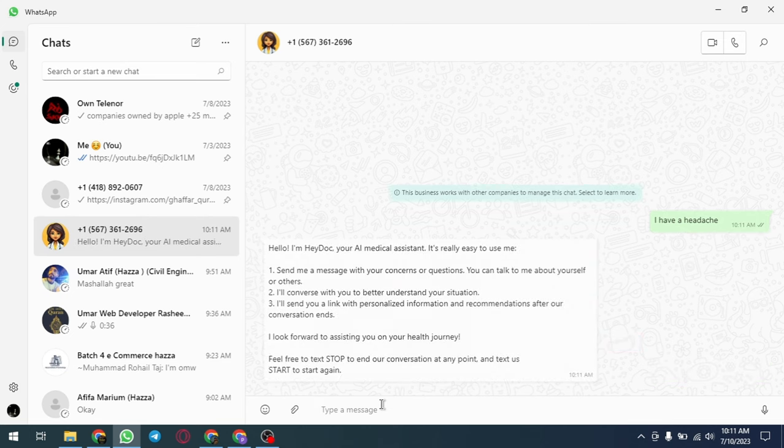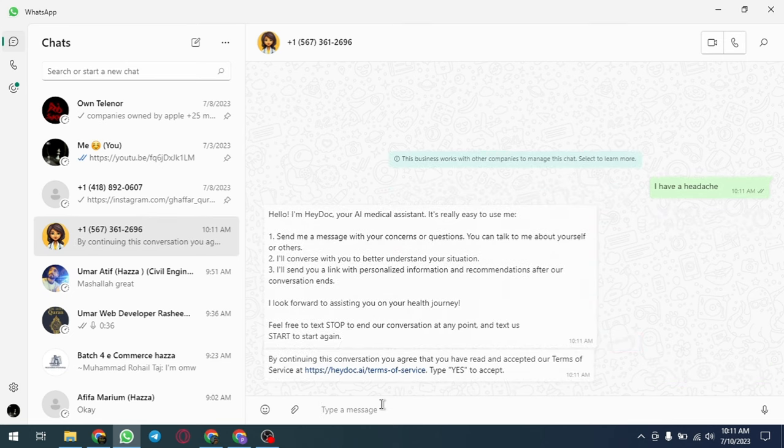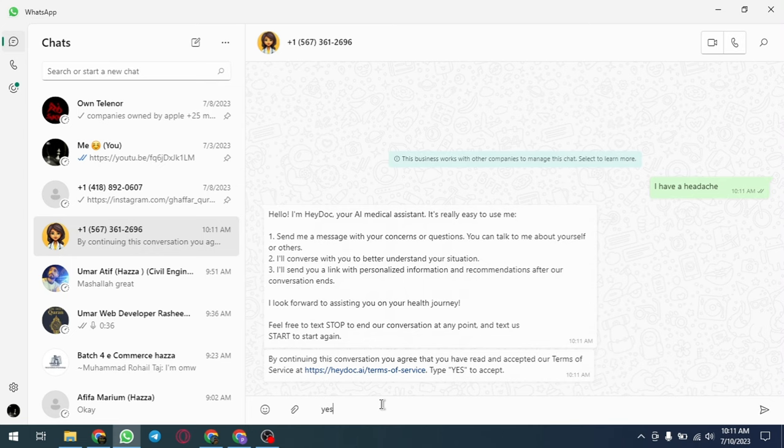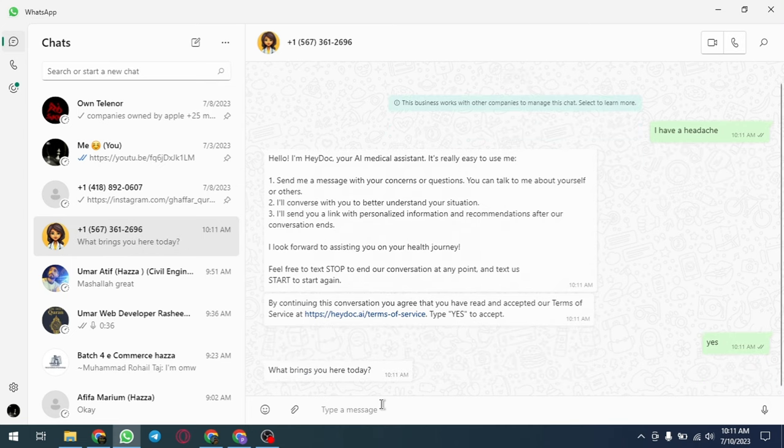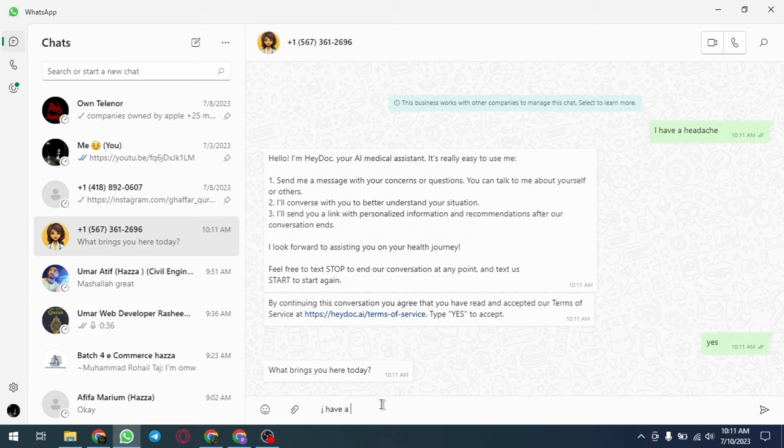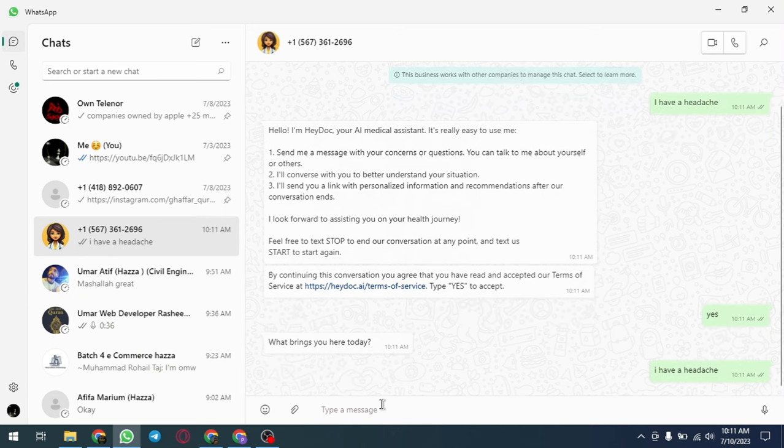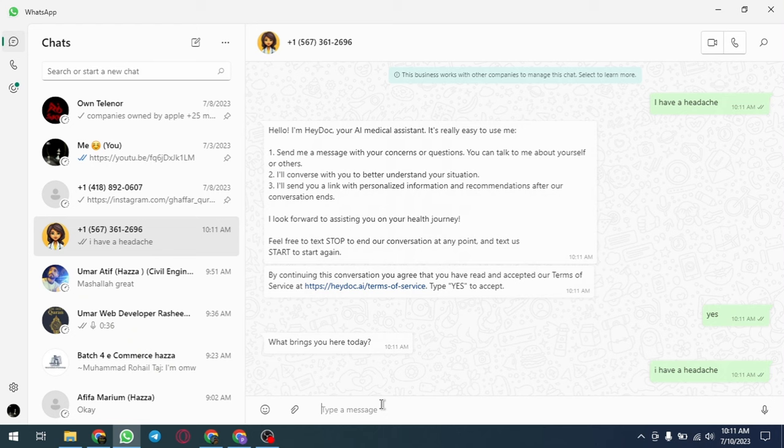HeyDoc.ai is designed to be user-friendly, with a simple and intuitive interface that allows users to easily navigate the platform and access the services they need. The platform is available 24/7, making it convenient for users to get medical advice and treatment recommendations at any time.